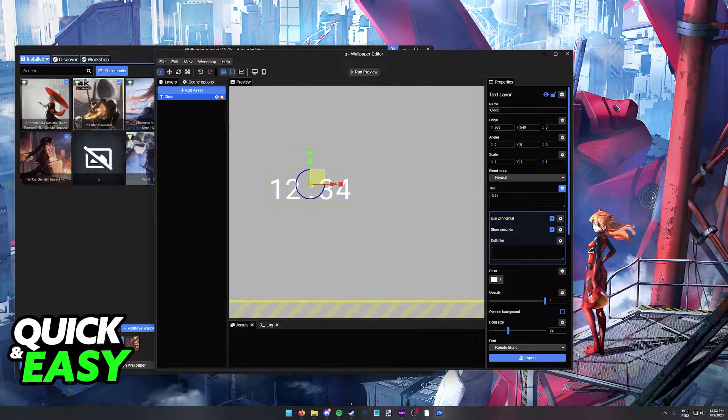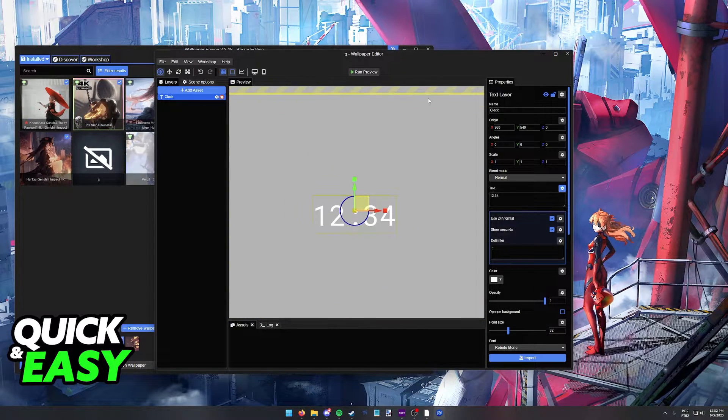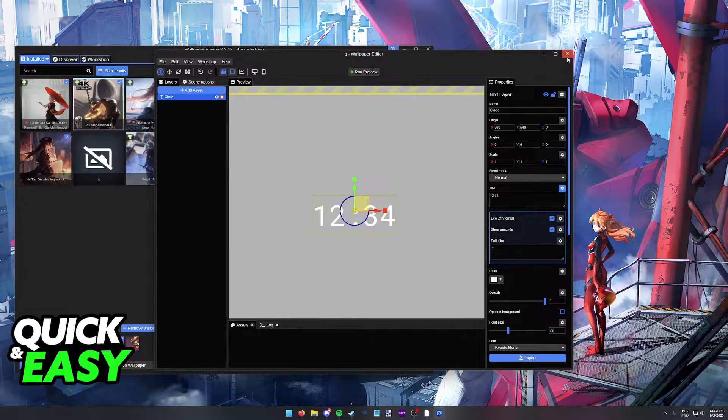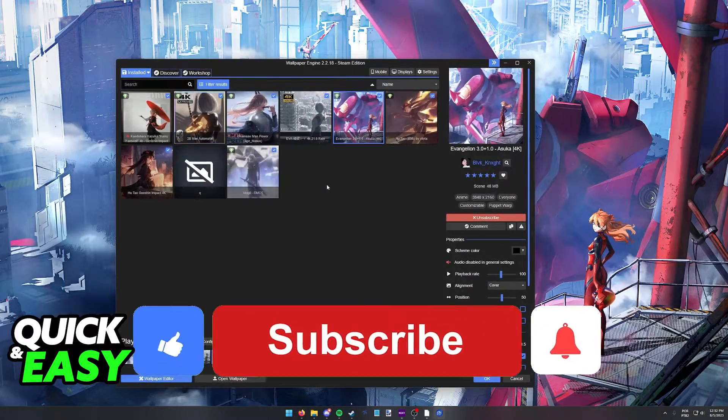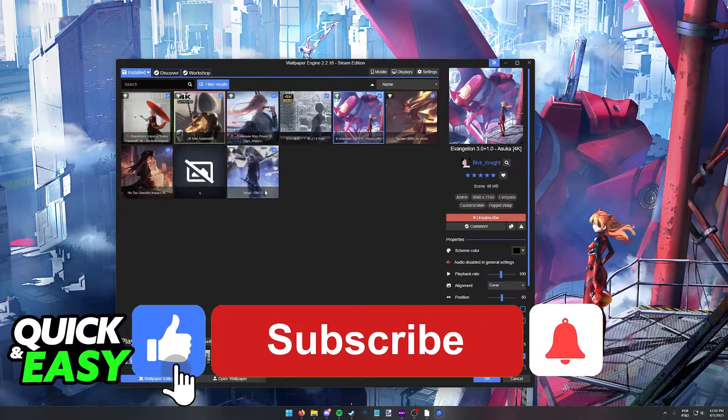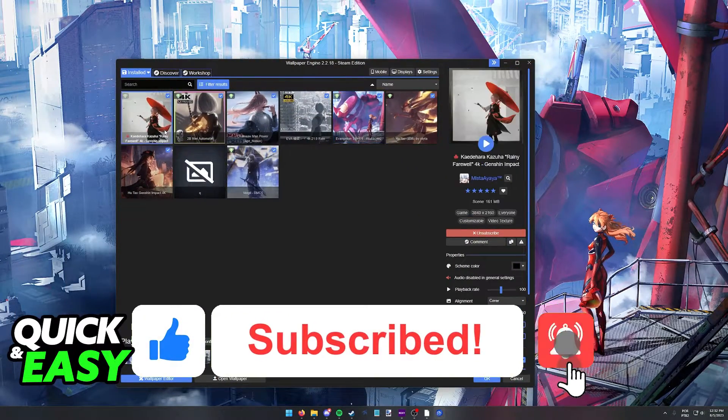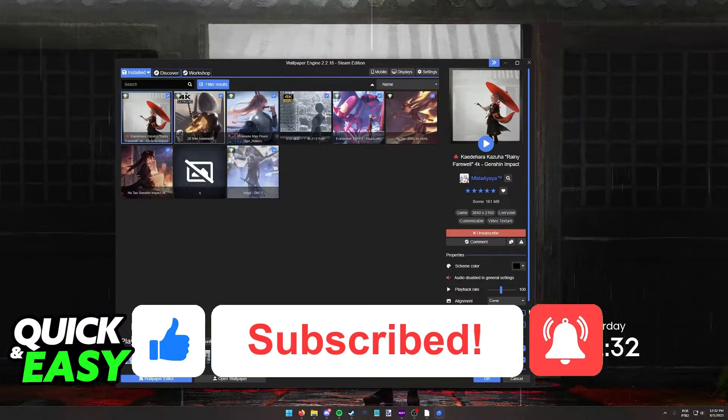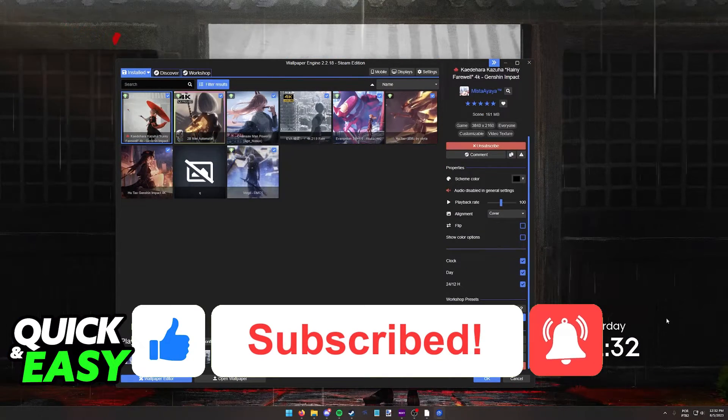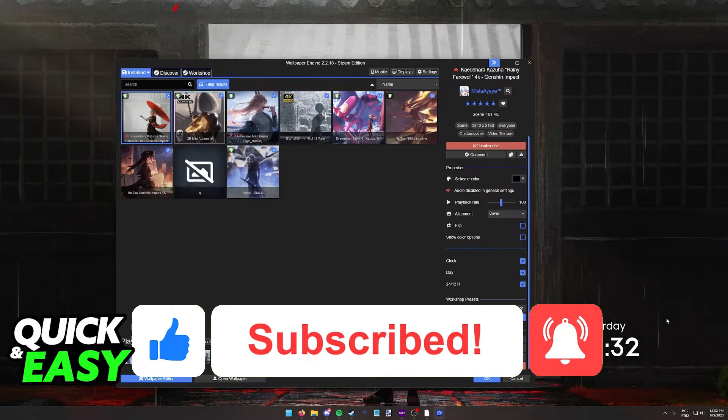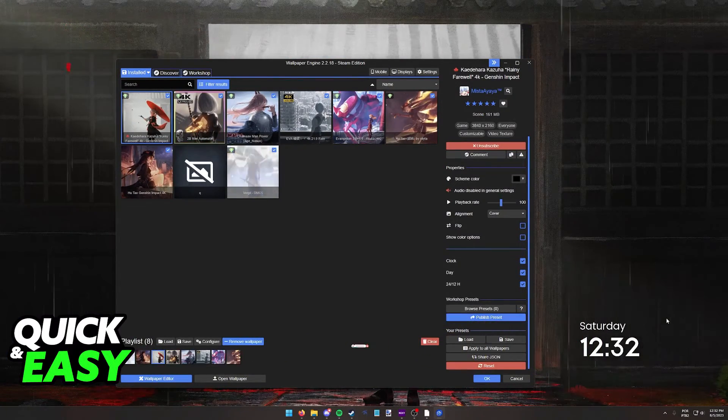I hope I was able to help you on how to change the time in Wallpaper Engine. If this video helped you, please be sure to leave a like and subscribe for more quick and easy tips. Thank you for watching.